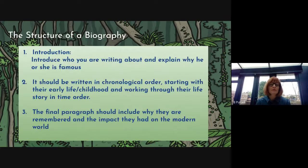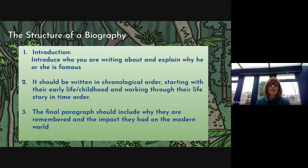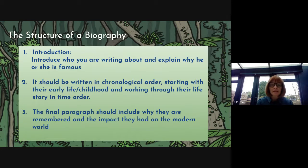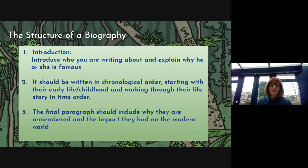So the structure of a biography. When we write the biography, it always has to have a clear introduction. It introduces who you are writing about and explains why he or she is famous, well known or a significant individual. It should be written in chronological order, starting with their early life and childhood and working through their life story in time order. And that's what chronological means — that it is in time order.